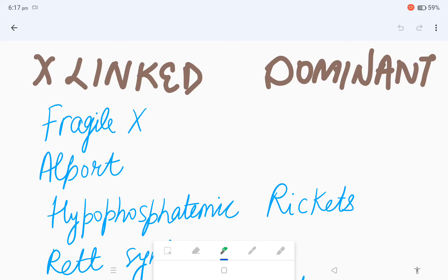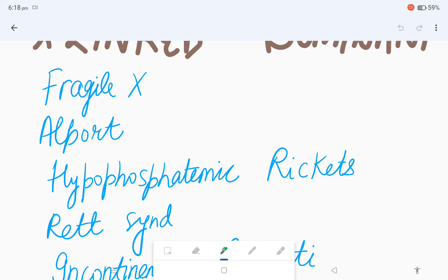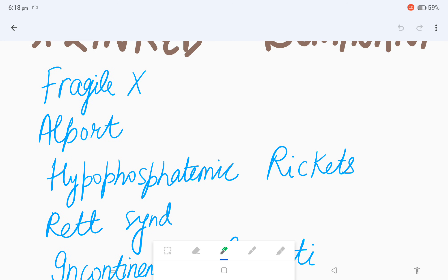Hi everyone, in the previous video we discussed autosomal dominant and autosomal recessive disease examples. Today we will be studying X-linked diseases. First is X-linked dominant. In the X-linked dominant category comes fragile X. Fragile X is amongst the movement disorders.